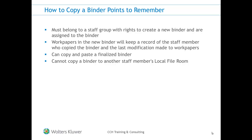Some points to remember regarding copying binders. First, you must belong to a staff group with rights to create a new binder and are assigned to the binder that is being copied.